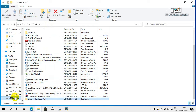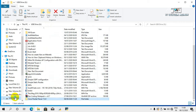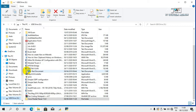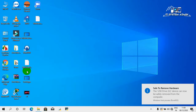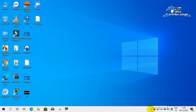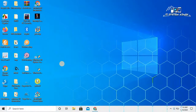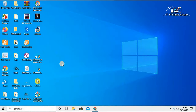Eject your USB drive from this computer. Now connect the USB drive to another computer. The USB drive is now connected to the second computer.